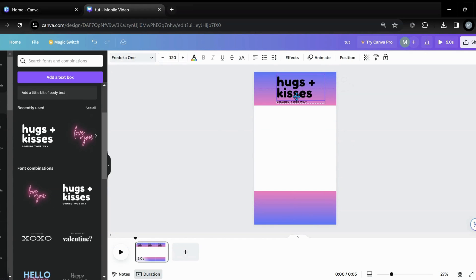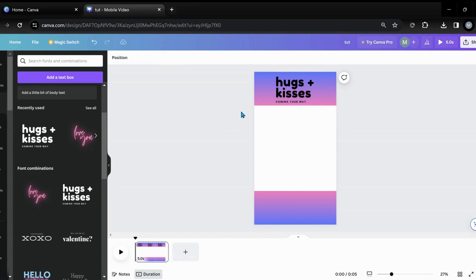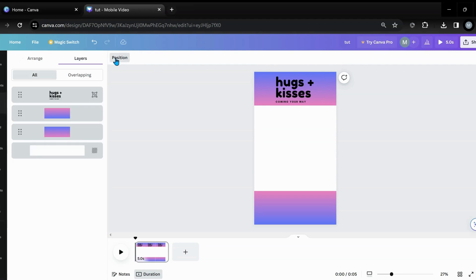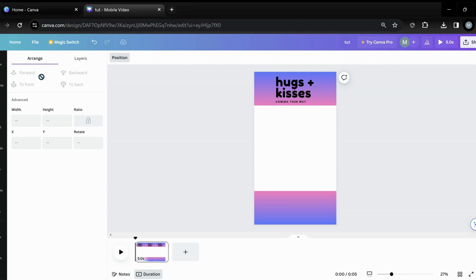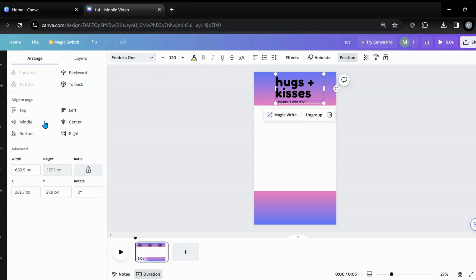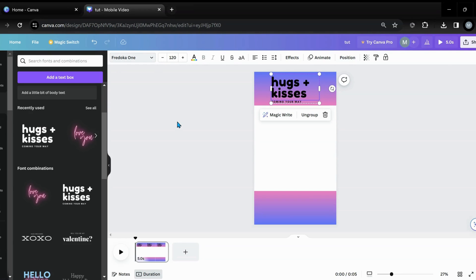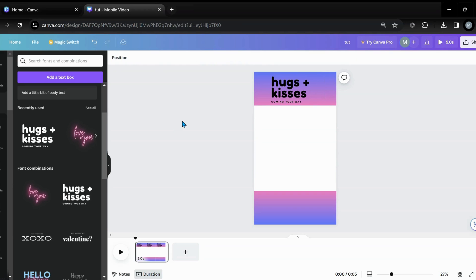It looks really off center here. Let's go to position and arrange the hugs and kisses - center it. It still doesn't look perfect just because of that movement, but you know, this is just for technique.